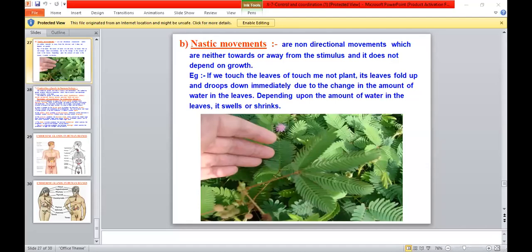Last time we did tropism movements. In today's class, we will do nastic movements. How are they different? We saw the differences in the last class. Nastic movements are non-directional — non-directional means it does not move specifically away from or towards a stimulus like gravity or light. It can move in any direction. Neither is it moving away from the stimulus nor towards the stimulus. That is the first difference.